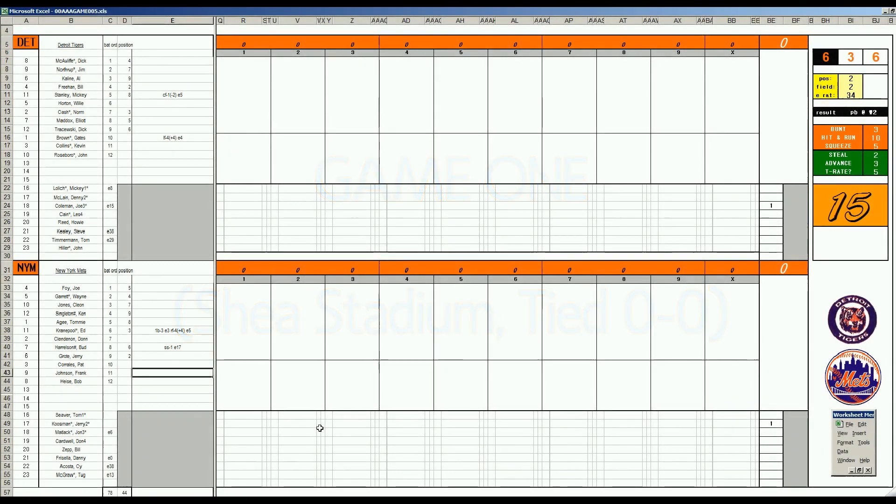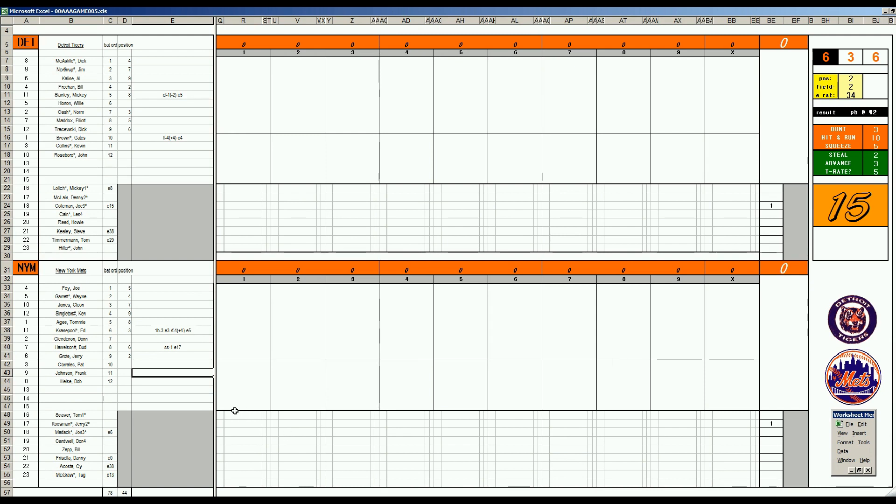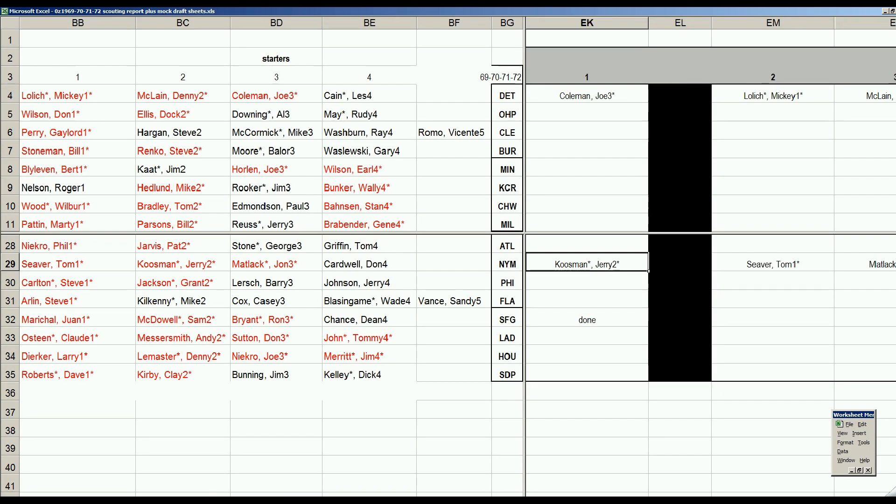Welcome back baseball fans to the 1969-72 World Series Game One. Hopefully you all watched the World Series pregame show, so I won't go into a lot of that now. We'll get right into the game. One thing I did leave out is a map of the pitching rotation for the series, which is over here.